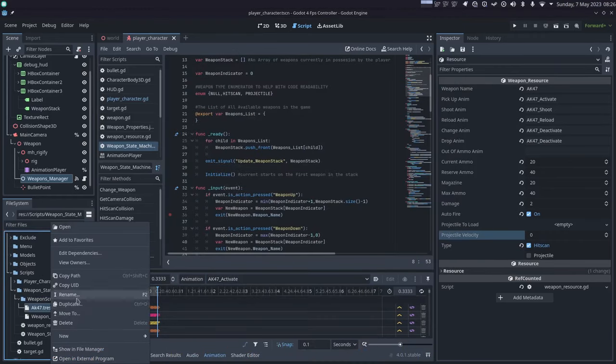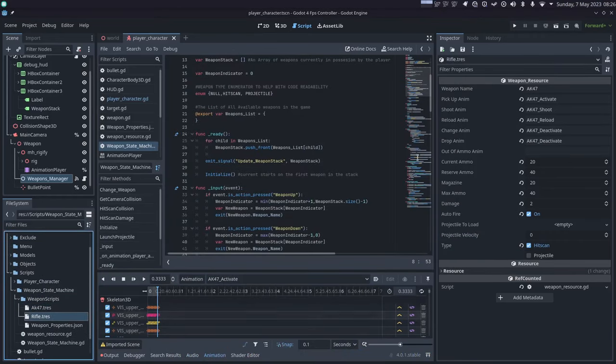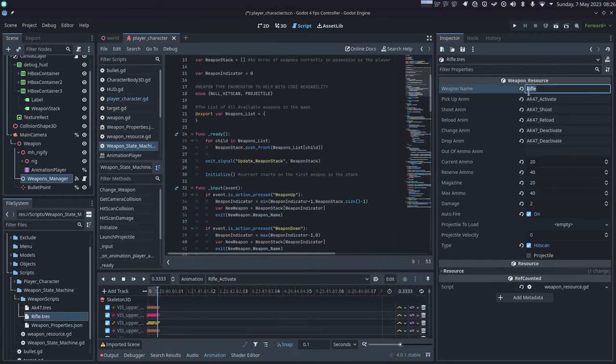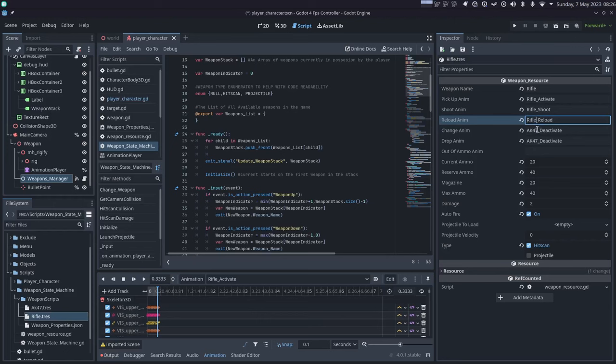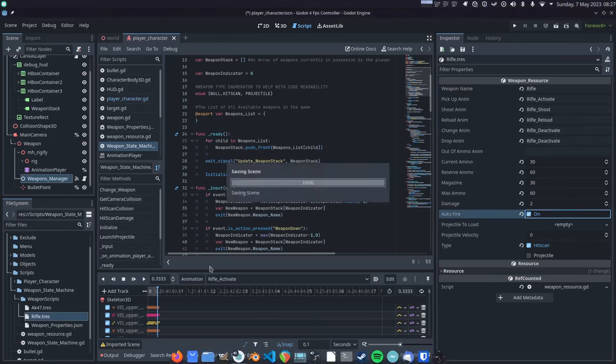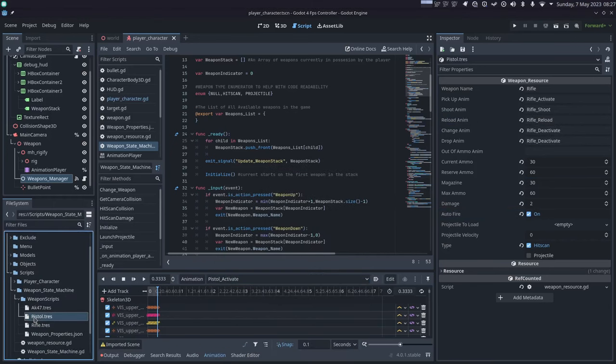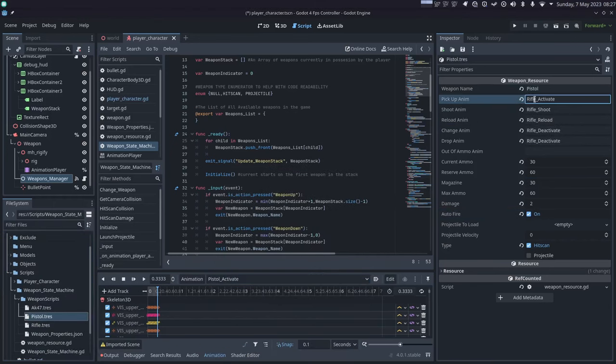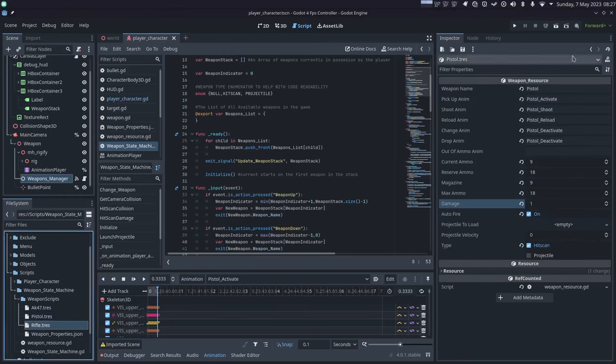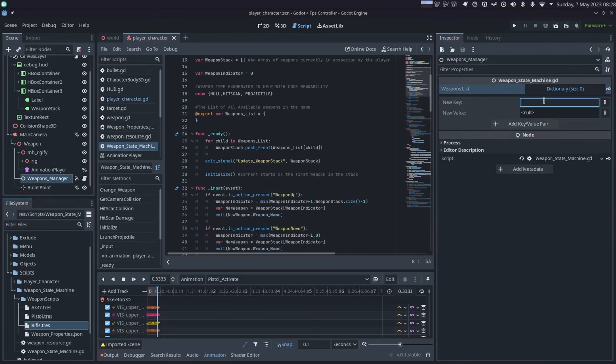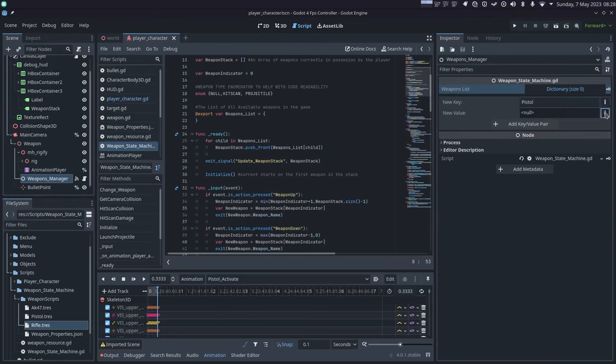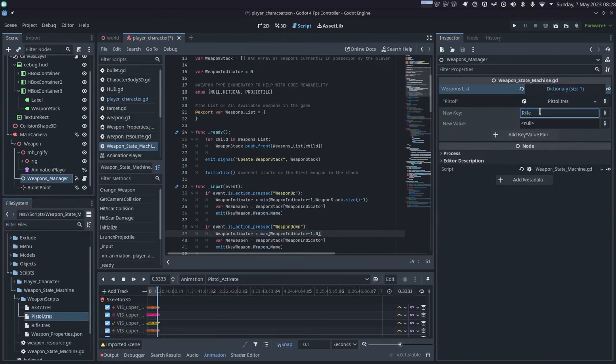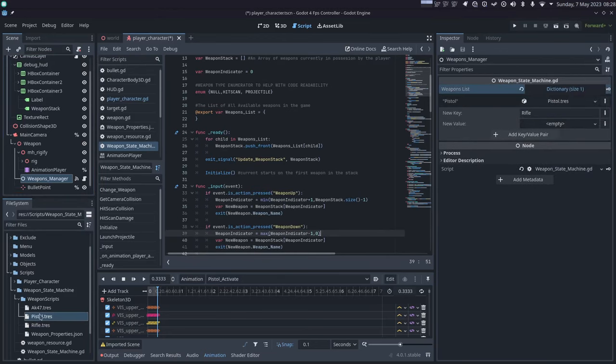And the weapon manager, which is just a state machine, will query the current weapon for the animation to play, the ammo to reduce, what kind of weapon to drop if you press the drop button. So since it's all abstracted, swapping the rig is just a matter of bringing in a new model, creating a set of resources for each weapon and assigning them to the weapon manager.